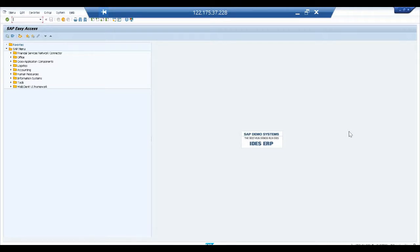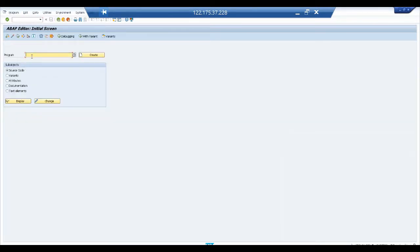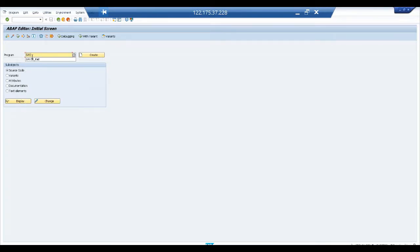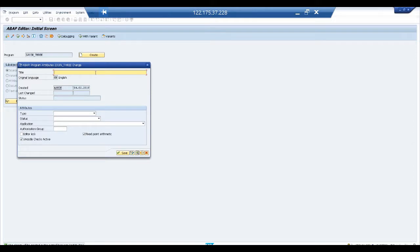Hello and welcome to this video where we are going to discuss how to join three database tables in SAP. To start, we'll go into transaction code SE38 and create a program named Z_JOIN. Click on create and give it a short description: 'joining three tables'.